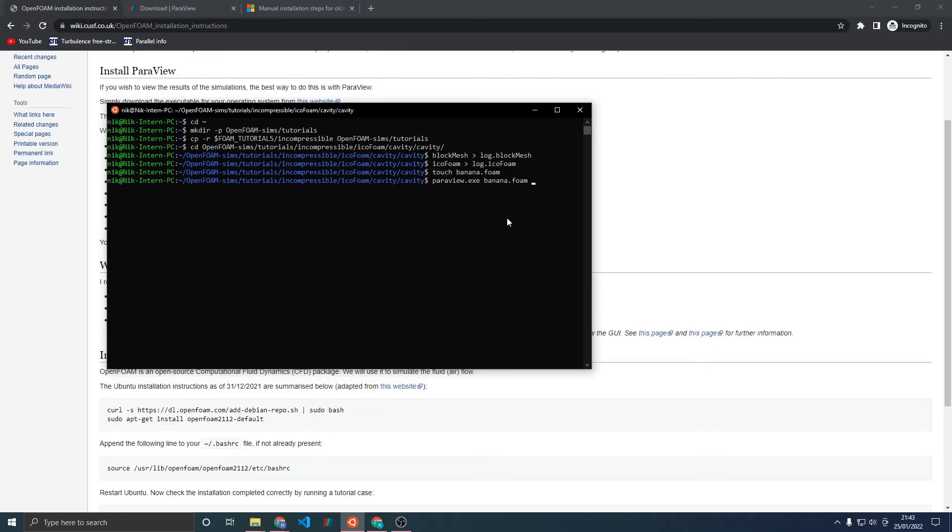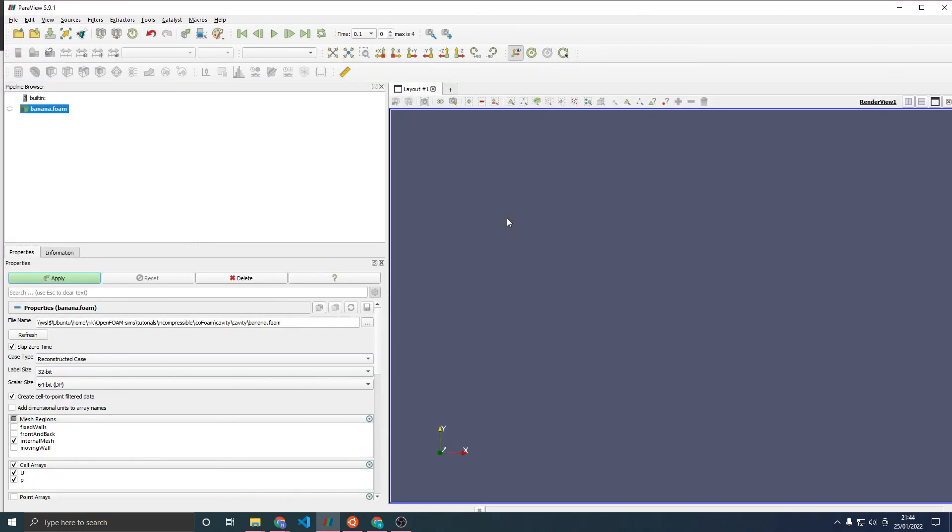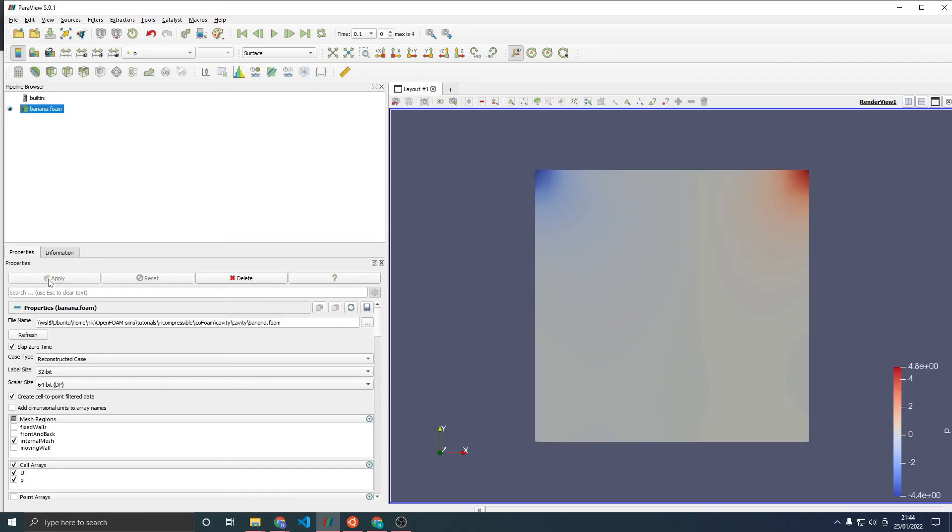If you're instead running this natively on Ubuntu, you would have just ParaView and then your file name. But I'm running on Windows, so I've got the .exe version. Press enter and wait for the prompt to load up. Then once you see this, just click Apply. And then you'll see this rather uninspiring box.